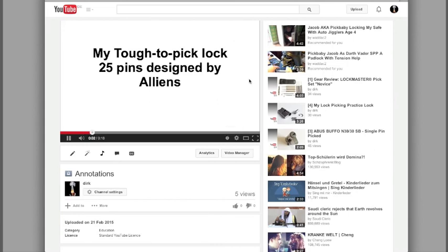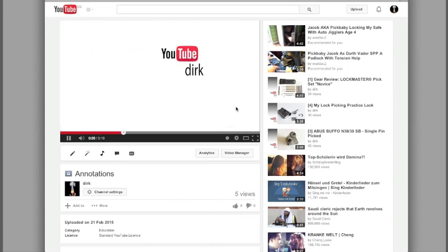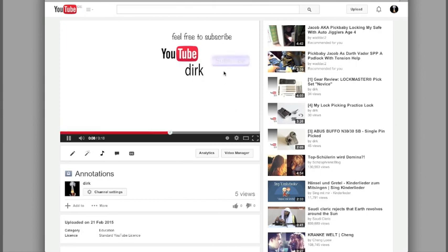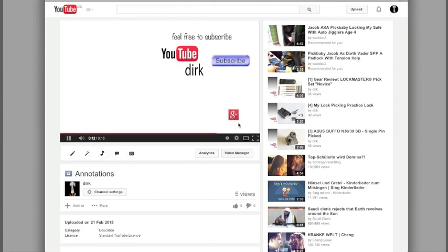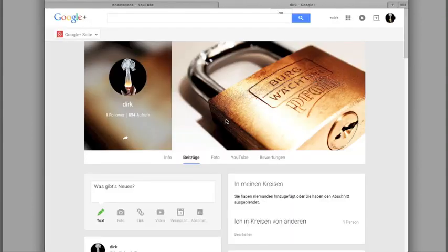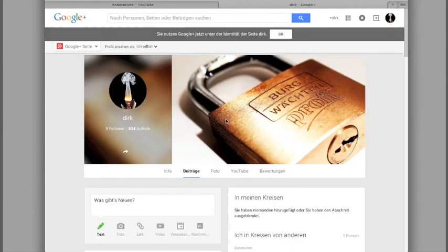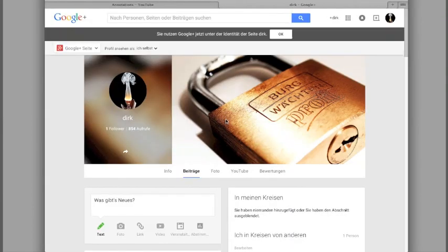So we have a title. The subscribe button. And the Google Plus account will also work. So now we are on the Google Plus account.